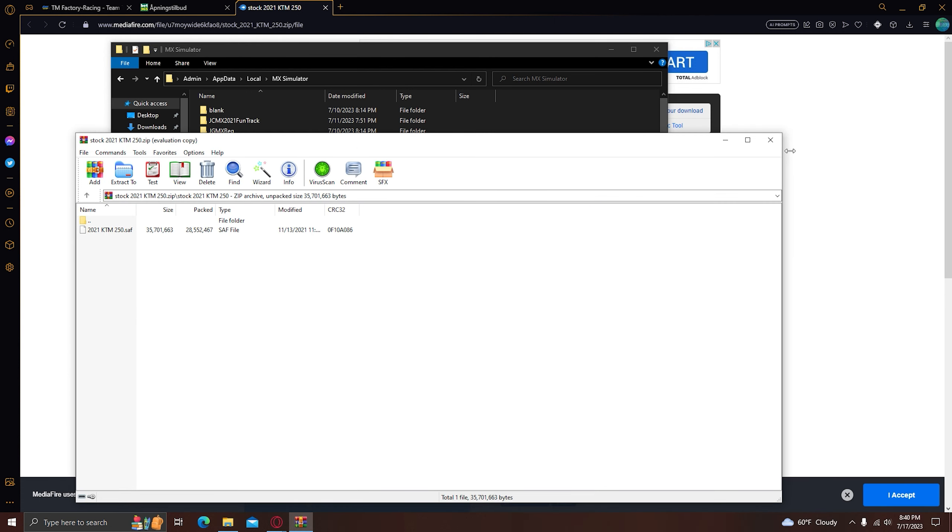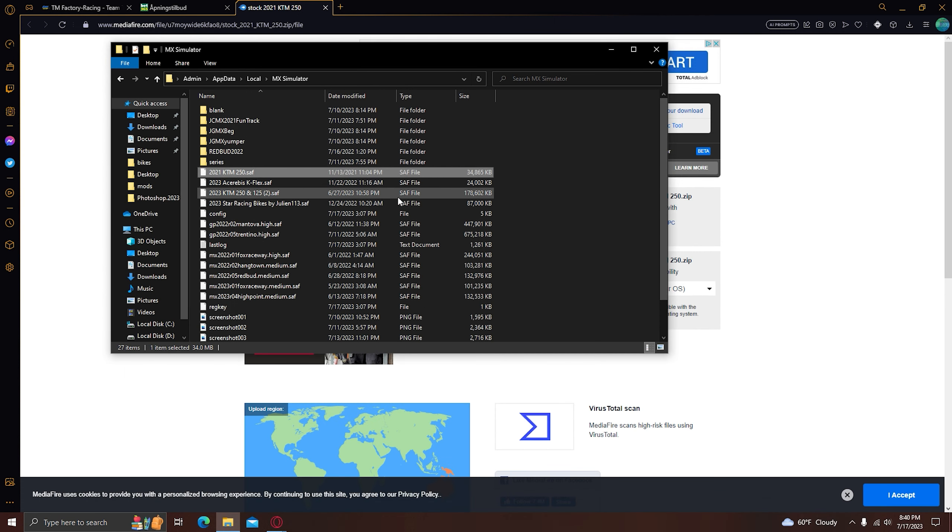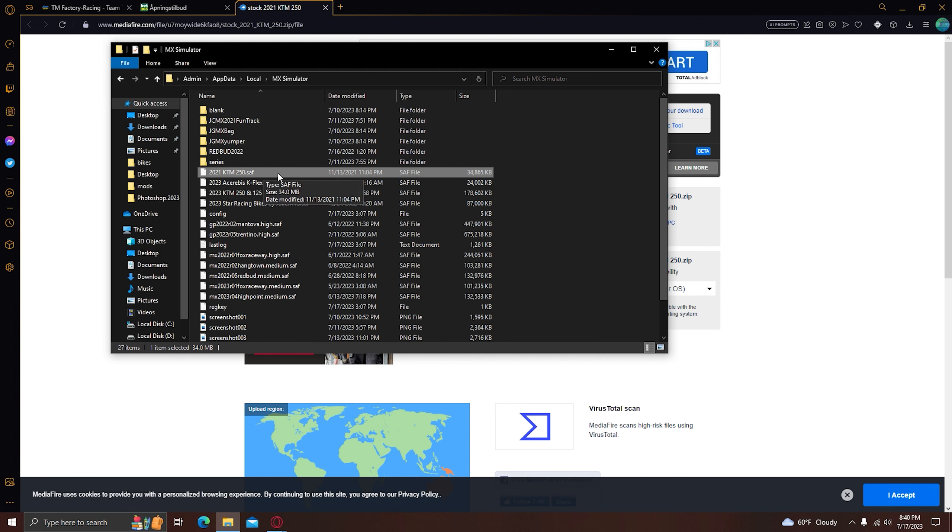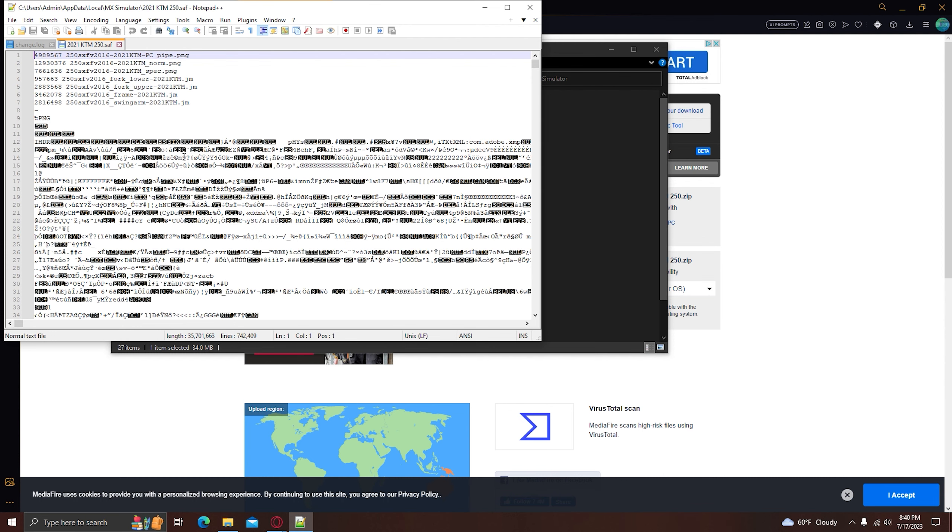But this is the interesting part. In tracks you just put it in, go into the game and you have it. But here you actually, it doesn't show in the game that you have the bike. So what you need to do is go here, edit in Notepad++.